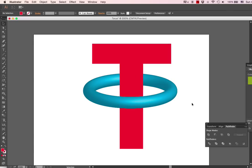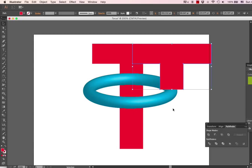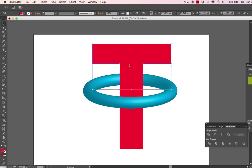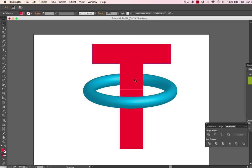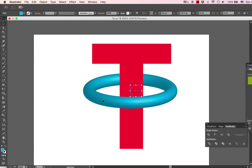So now it looks like the T is going through the torus, but really what you have is one T behind the torus and the top of a T in front of the torus. So Illustrator, like I said, cannot actually do three-dimensional, but you can make it look like you're doing 3D by using tricks.